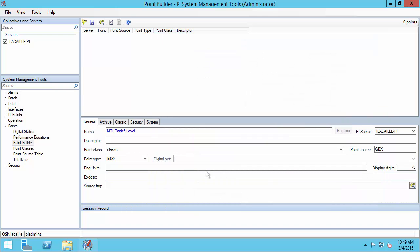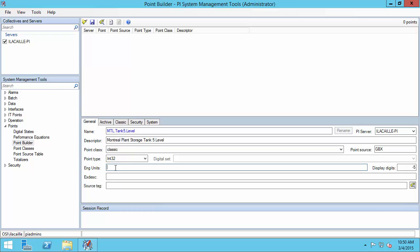Those are all the things I need on the general tab, but I might want to fill in a couple more things as best practice. The first is the descriptor — I want to give my users a bit more context when they're reading this PI point. I also want to put in my engineering units so users will know what the value means. Finally, I can also change the display digits, which controls how numerical values are displayed in PI clients. A negative number means that's the number of significant digits displayed, while a positive number means digits shown after a decimal. I'm going to change this to three significant digits, which is minus three.